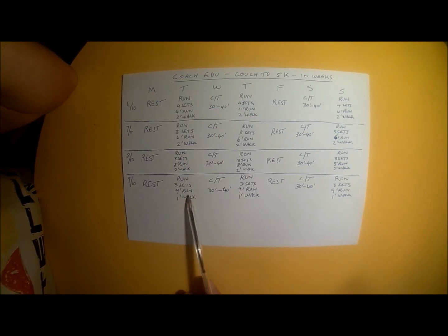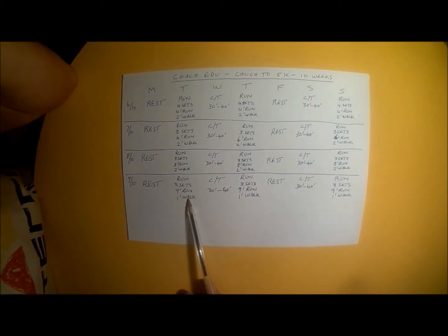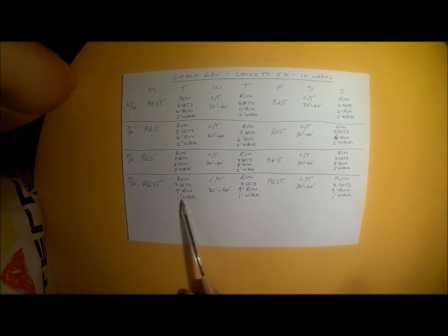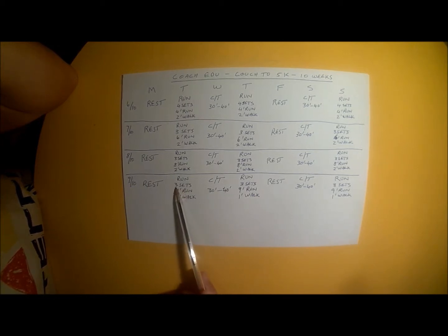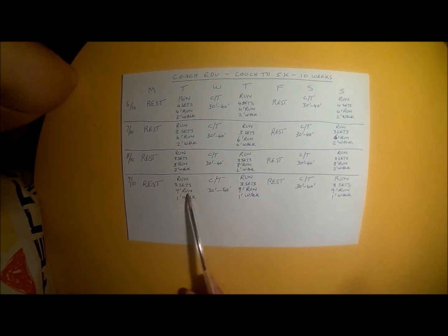The run set for this week is 9 minutes of running, 1 minute of walking. So you do a 9 minute run and a 1 minute walk break and you repeat that 3 times. It's 3 sets of 9 minute run and 1 minute walk.